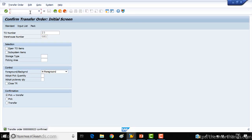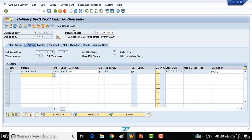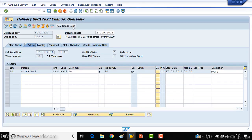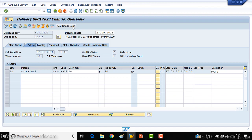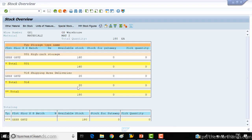Now I'll open my delivery document and click on PGI — Post Goods Issue. Done.